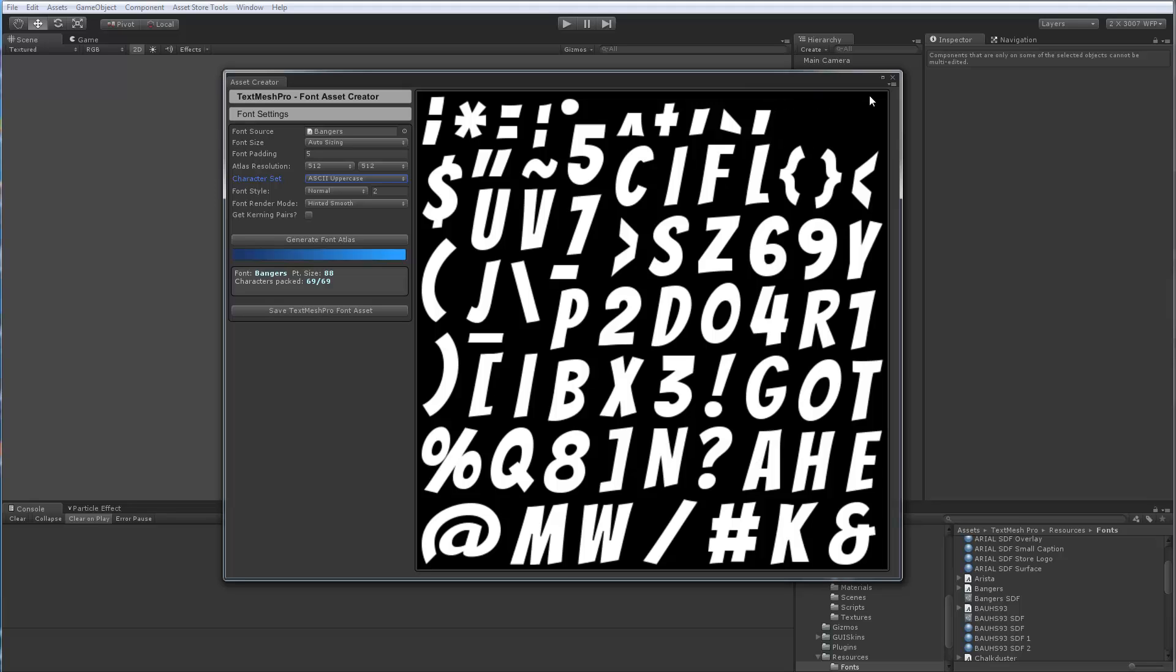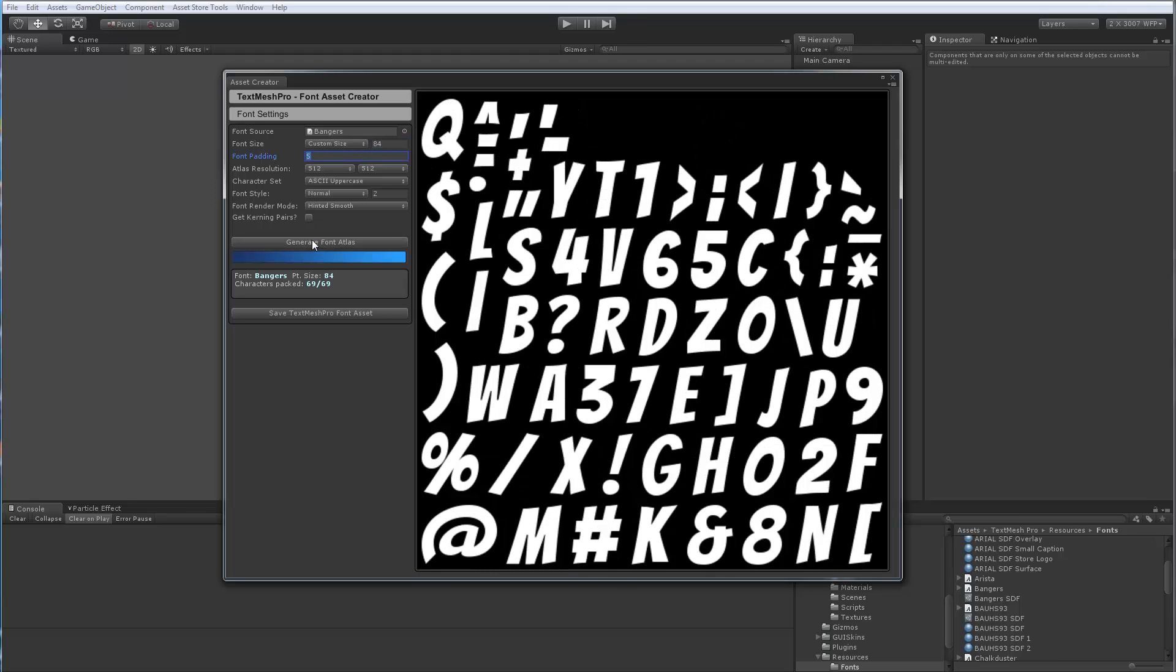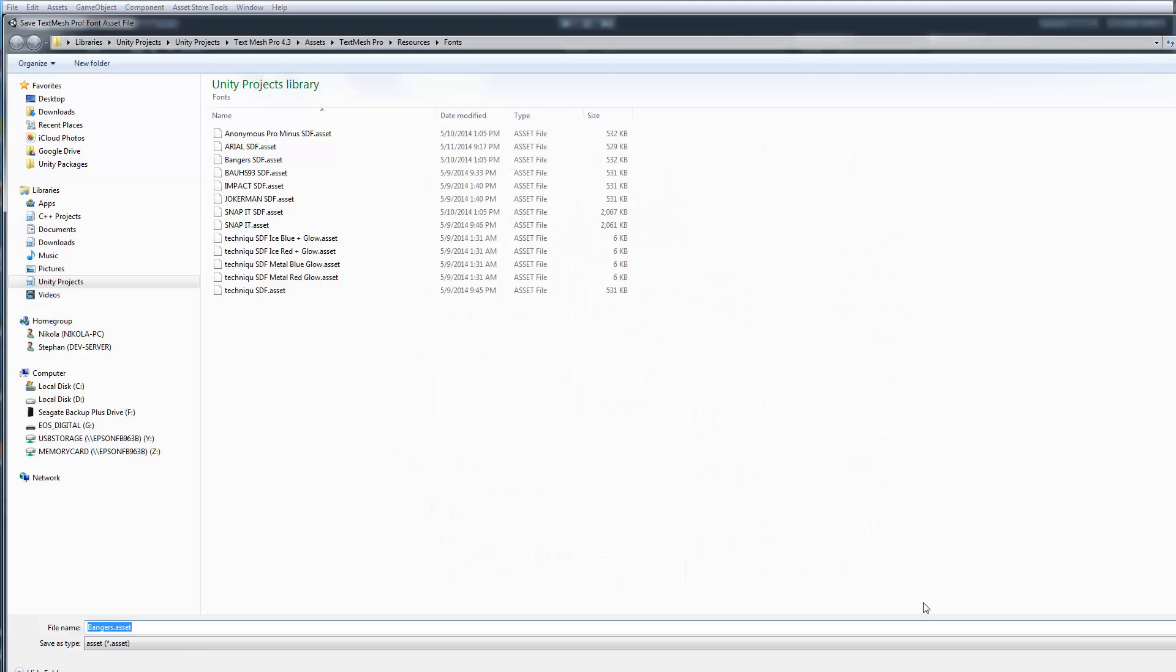And now what we need to do is add some space up here so that we can add your special characters. So the easiest way to do that is instead of using auto sizing, I'm going to move to custom. And instead of 88 points, I'm going to go to 84. And that gave us extra room at the top. So good enough. We're going to save this.